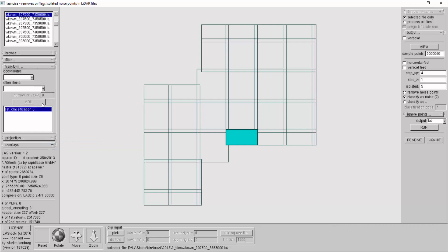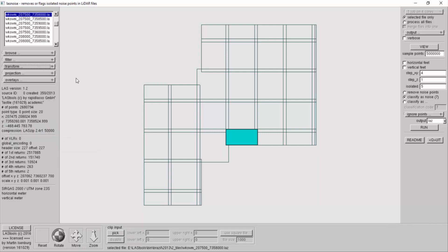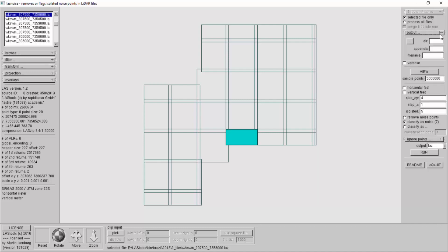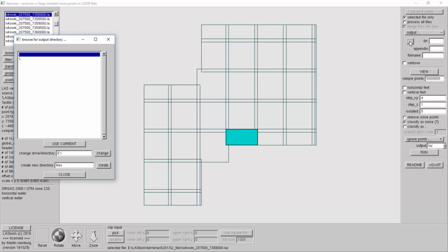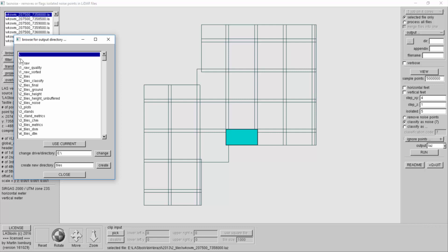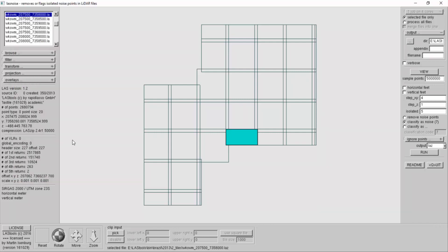Now there are some default parameters and I'll just run with those, except for the output I already want to get my output in the right directory. So I created this directory for you, it's called tiles noise. On the selected file only, I will now use these parameters to remove the noise.